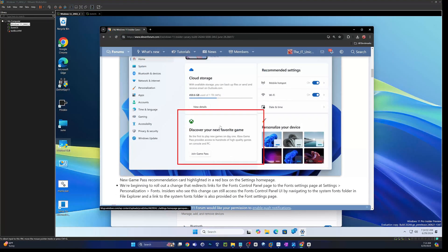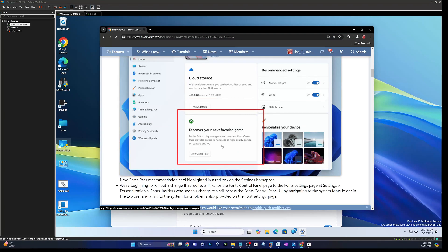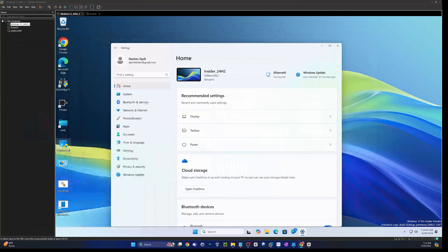So this is the 11 forums where I get some of this information and they're showcasing in build 26244 this new discovery your next favorite game. So it's a recommendation to have you check out a new game they think you might enjoy.